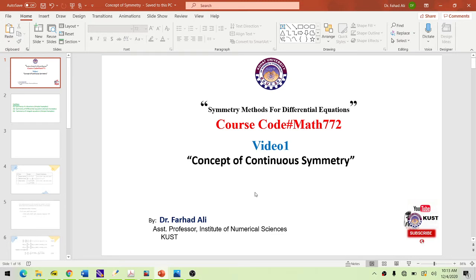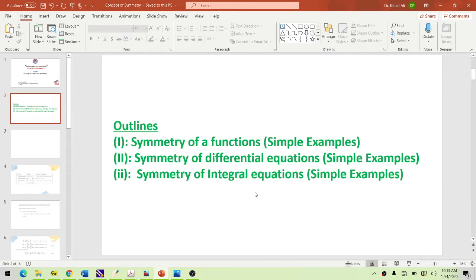In this video we want to give a simple concept of continuous symmetry. The outline of the video covers: symmetry of a function, symmetry of a differential equation, and symmetry of an integral equation.